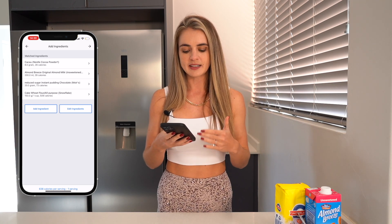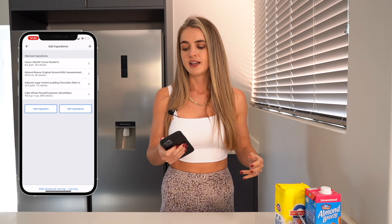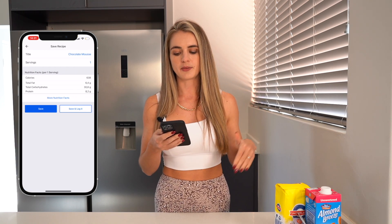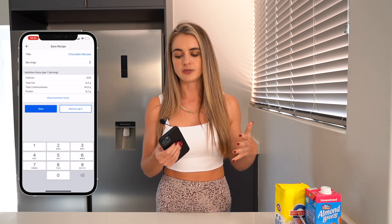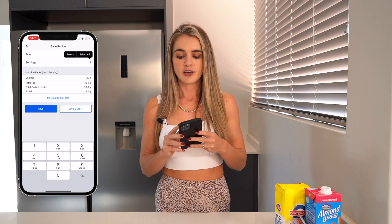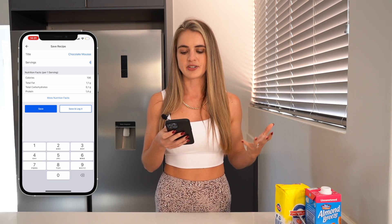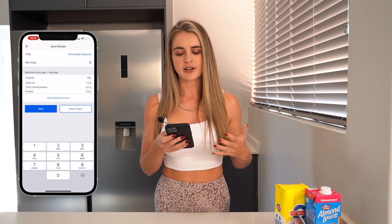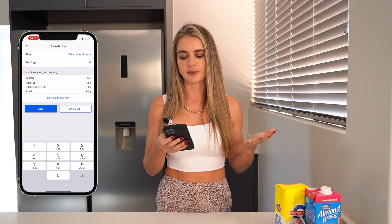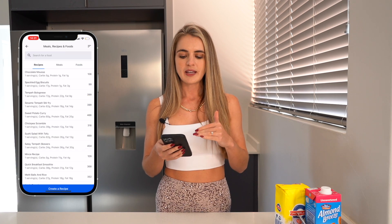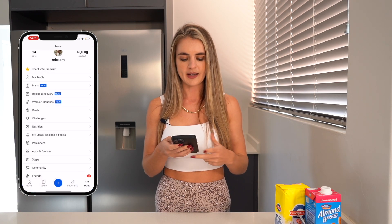The next ingredient is almond milk — 200 mls. Then I have this reduced sugar instant pudding — under 20 grams — and then some flour at 150 grams. Don't follow this recipe, it's not going to make anything good! You can see here the calories for the whole recipe is 638. Then you click the arrow at the top right and it tells you the calories, fat, carbs and protein of the whole recipe. You can then change the serving amount to however many servings it makes — and you can now see nutritional facts per one serving: 106 calories, 1.1g fat, 5.1g carbs, 1.4g protein.